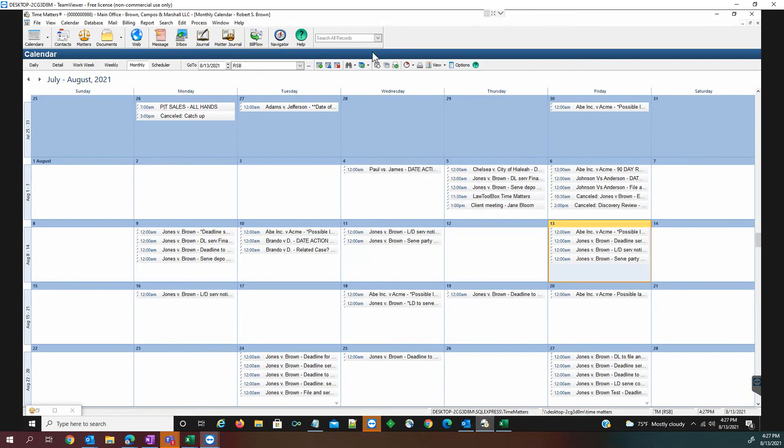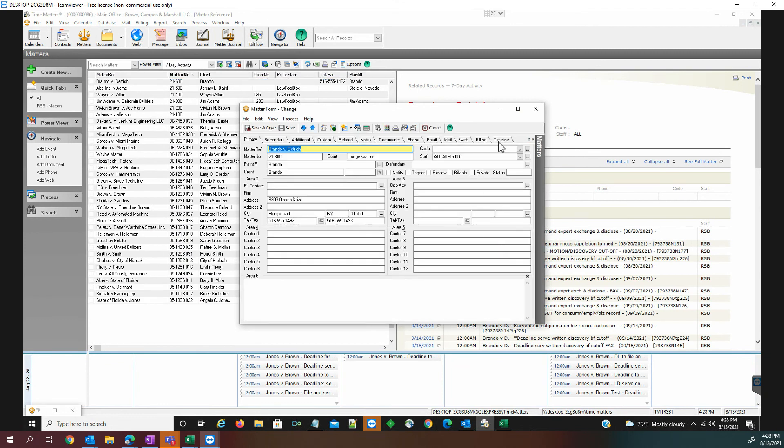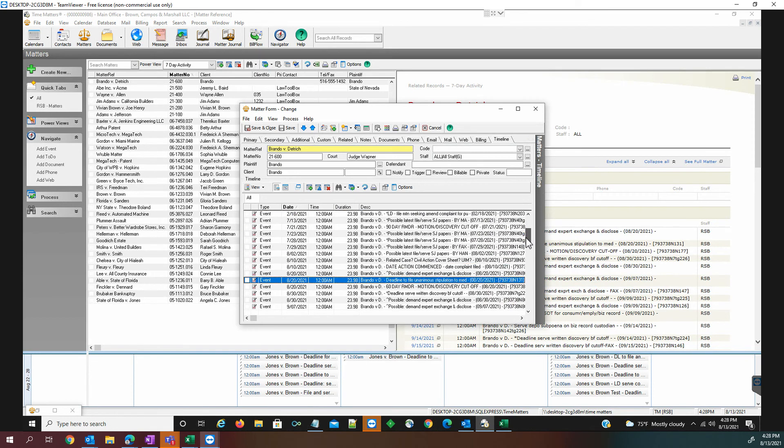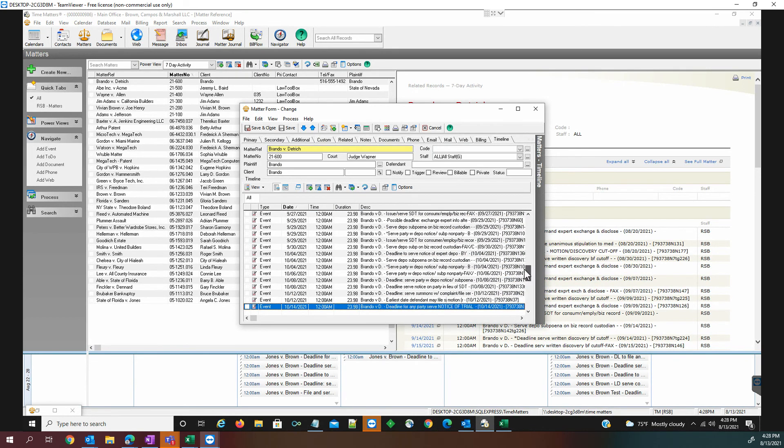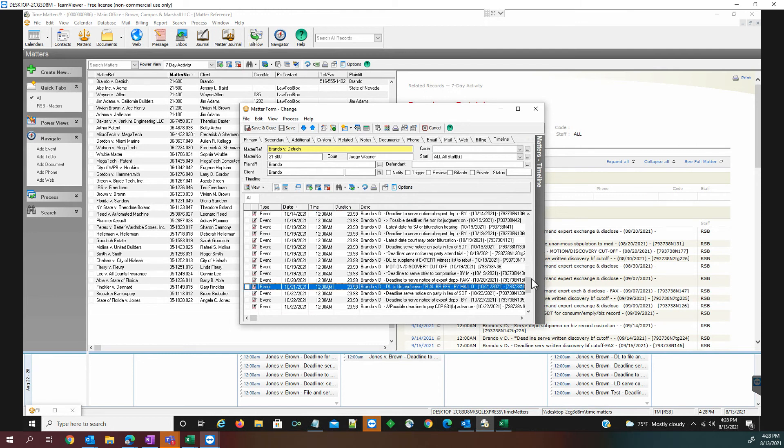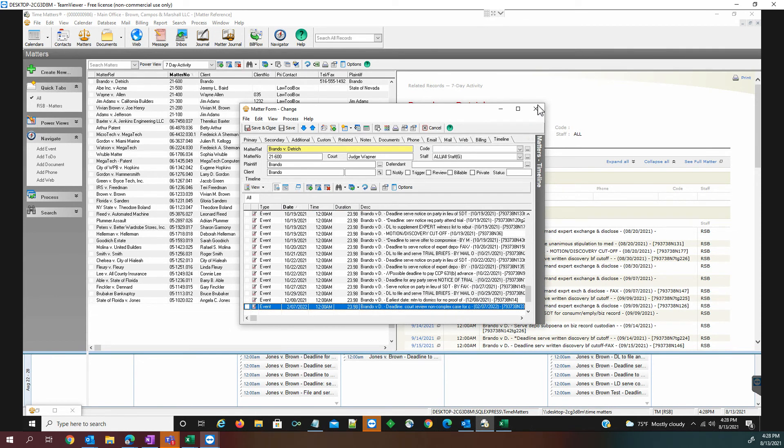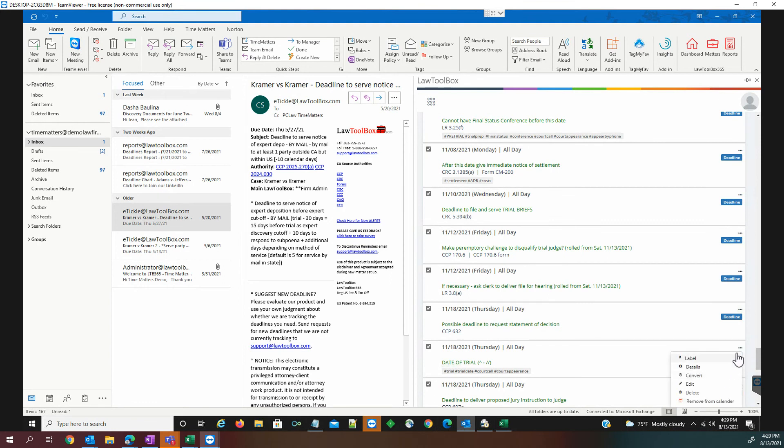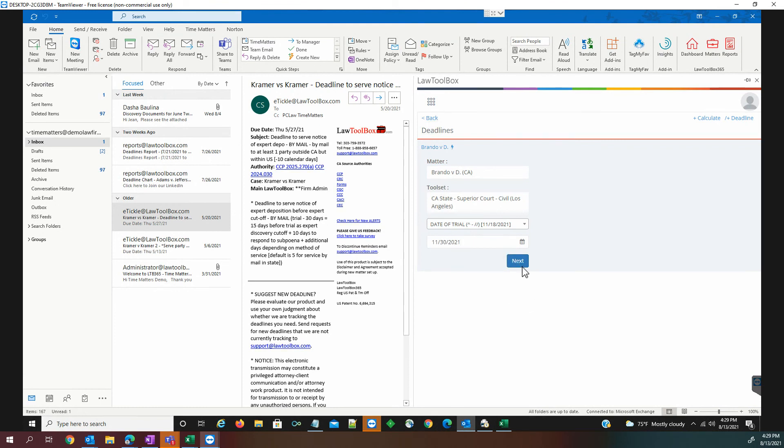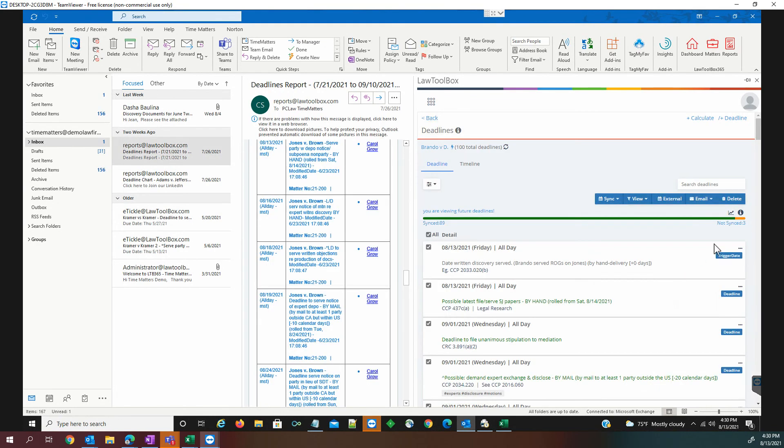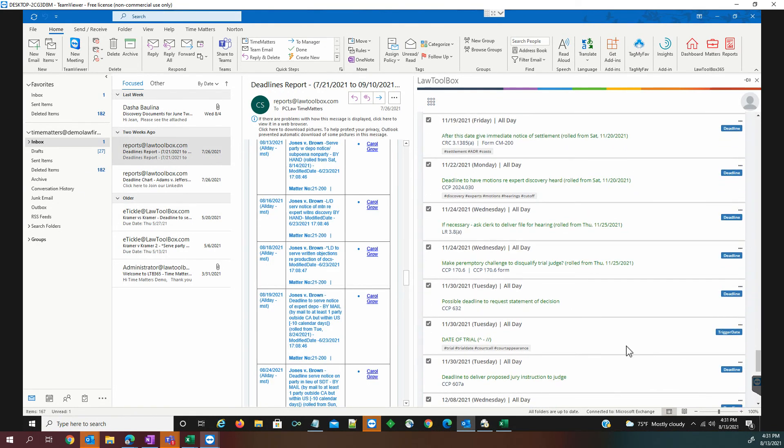When we look at that in Time Matters, in the matter record, we now see that we have quite a few deadlines added. We're going to go straight to the timeline and we're going to go to our trial date. And we're going to see our deadline to serve trial briefs. And now we're going to update that event in Law Toolbox. We come here to the trigger date, clearly labeled as such. We click the ellipsis. And now we're going to edit. The judge has issued a new trial date for the 30th. We're going to click Next. And now it is recalculating all of the dependent deadlines associated with it. And there we see our date of trial has been moved to 11-30.